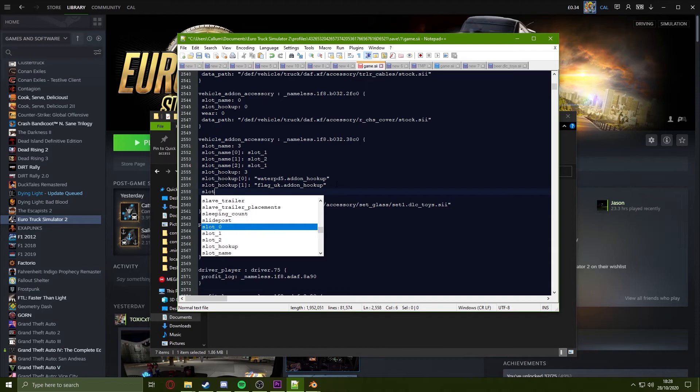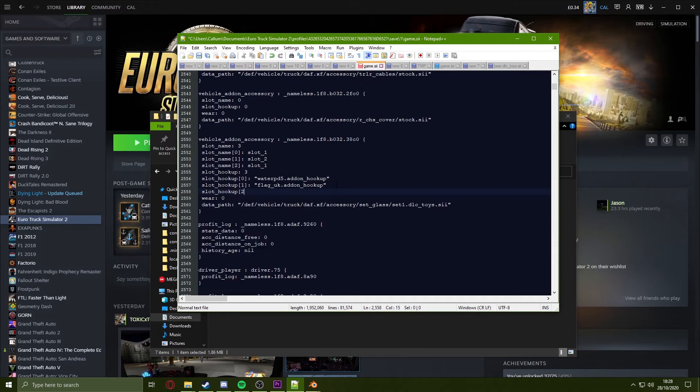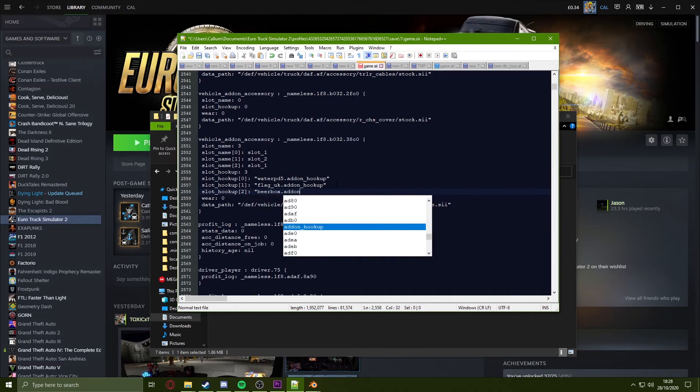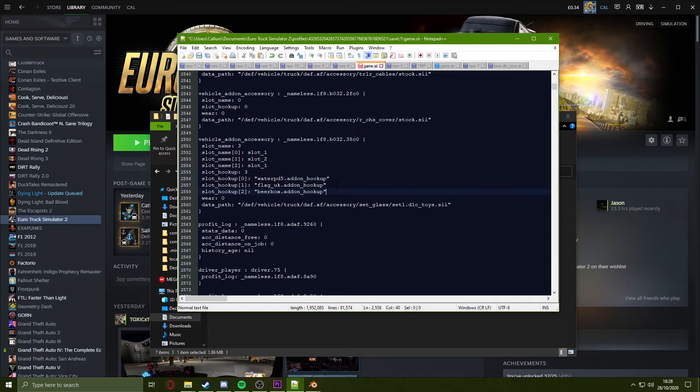So slot_hookup, square brackets, two square brackets, put in the colon, and I will write in the beerbox.addonhookup, and save this.